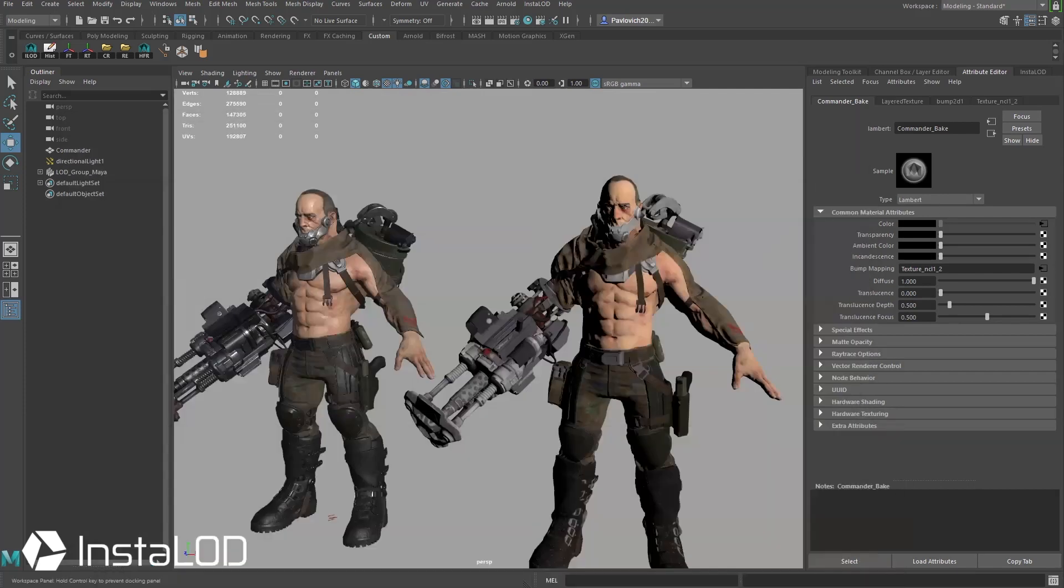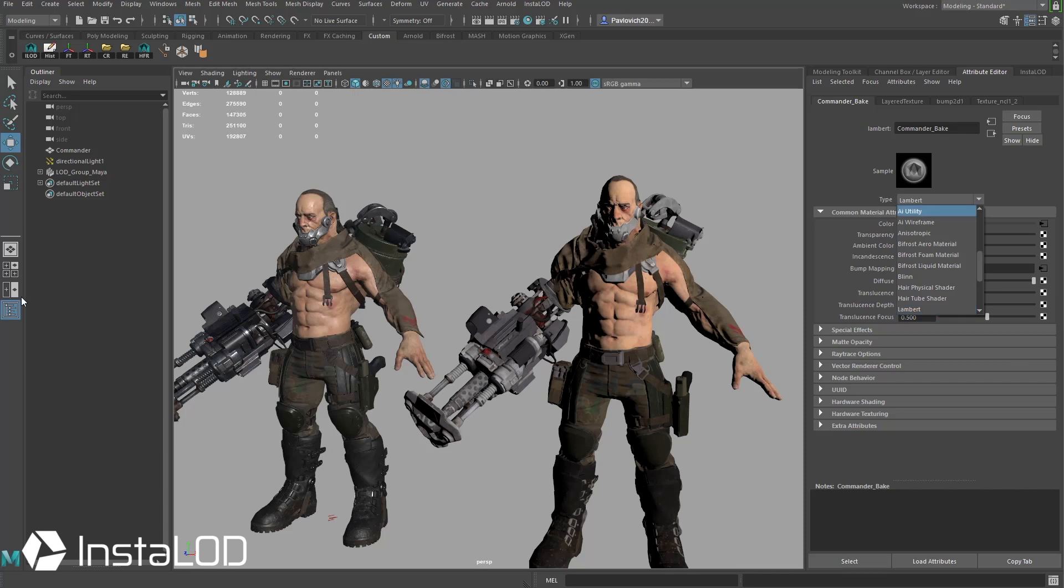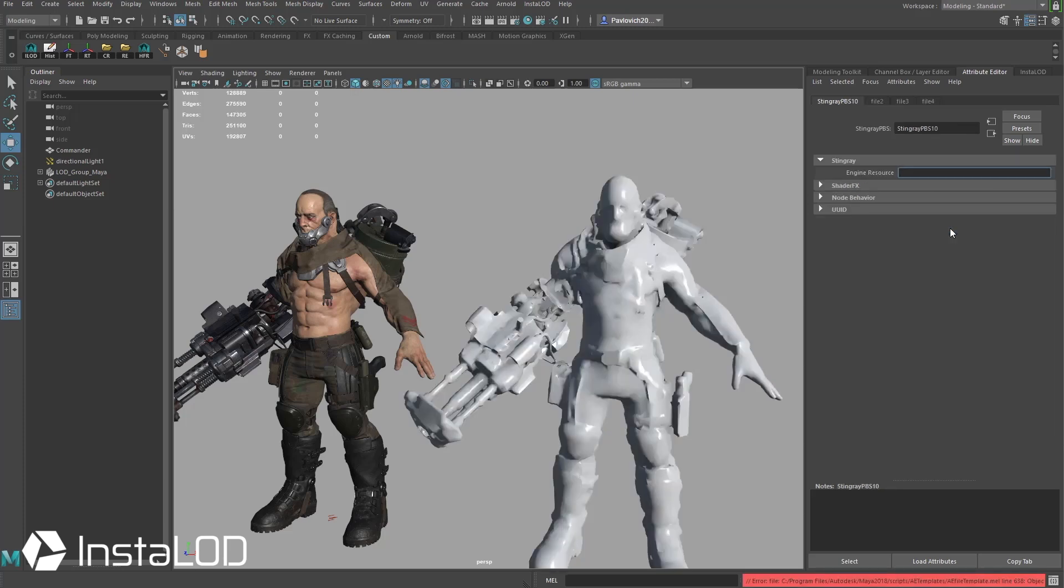So what I'm basically going to do is quickly switch this over to a Stingray shader so these two we can evaluate these two. So I'm going to go over here to Lambert and give this a Stingray PBS shader.